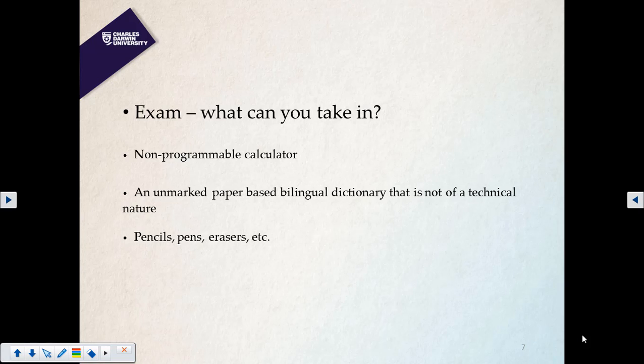You can bring a pen as well, but pencil is preferable because if you make a mistake you can erase it and do the correction. In Australia and many other countries, pencil is the preferred writing instrument for exams.